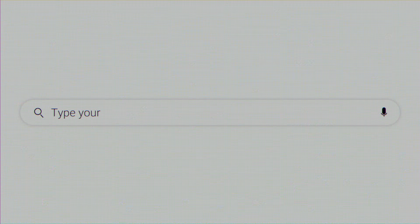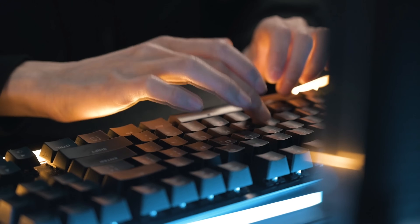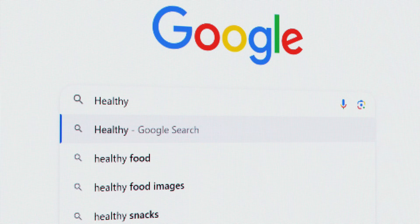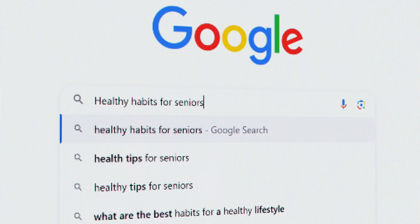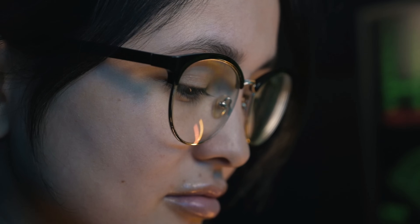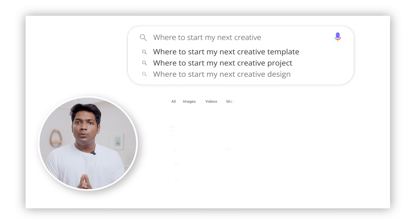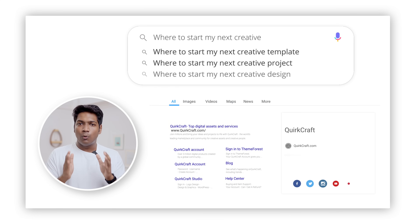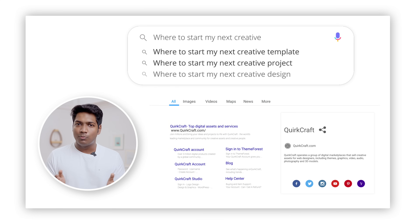But first things first, what is a keyword? In simple terms, it's a word or a phrase that someone types in the search engine. Every Google search starts with a keyword, so keyword research is all about finding the actual terms people enter into Google. These keywords offer you insights into people's desires, needs, and what people are looking for. And once you find these keywords, you will know exactly what content you need to put on your website or blog.